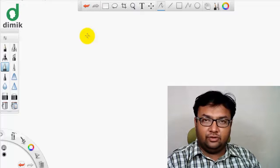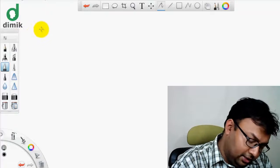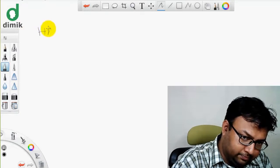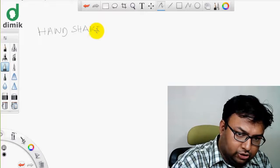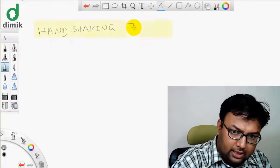Today we are going to look at the Graph Edge topic, which is the Handshaking Theorem. I am going to ask the Handshaking Theorem.